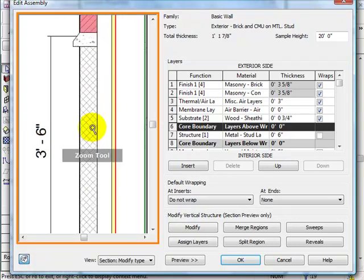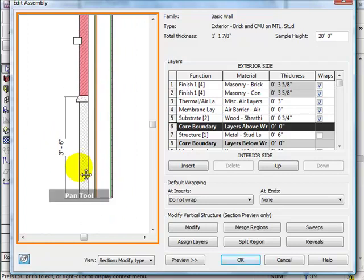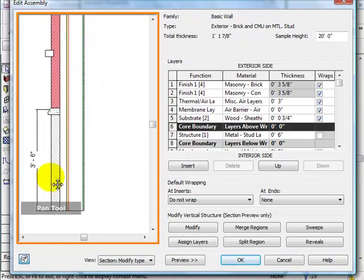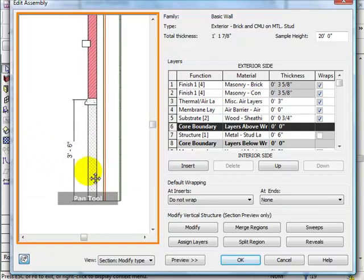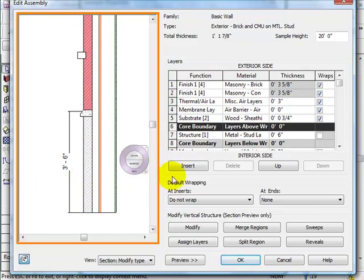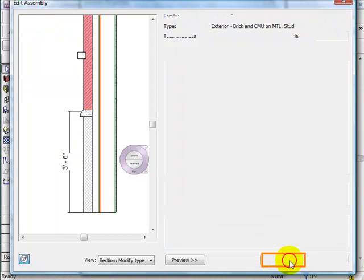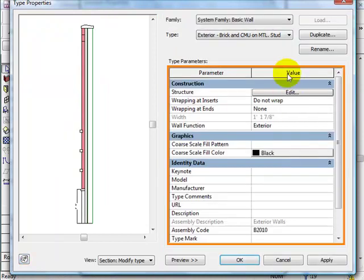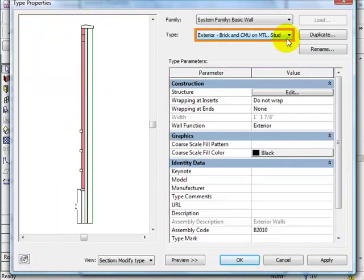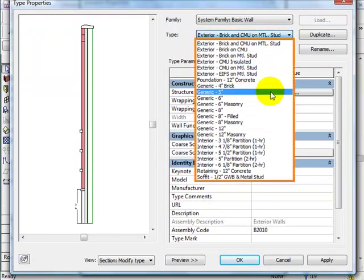As you can see, this wall contains a lot of layers that I won't be using. I could simply delete them, but there is really no point. As an alternative, I can cancel the Edit Assembly window, go back to Type Properties, and select the simplest wall type to start from scratch.